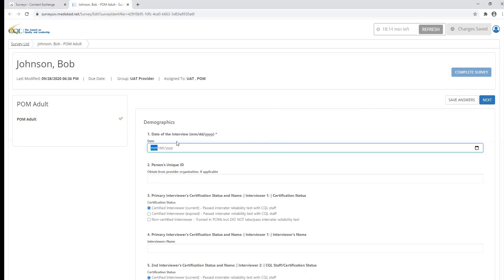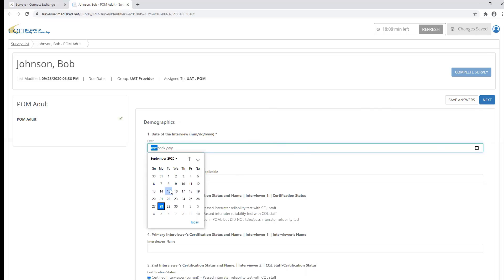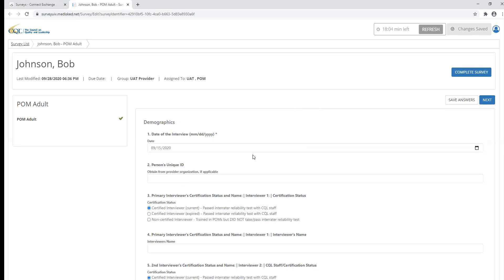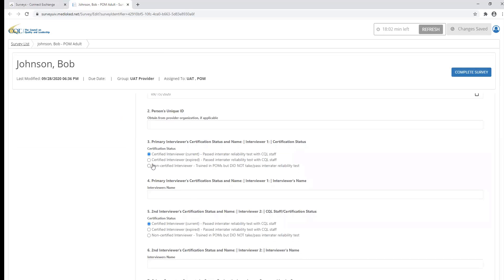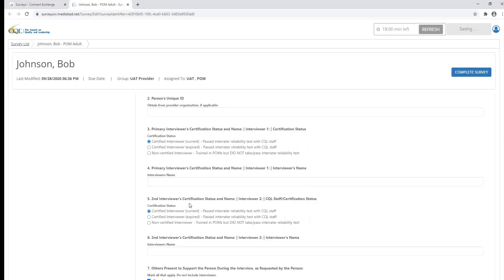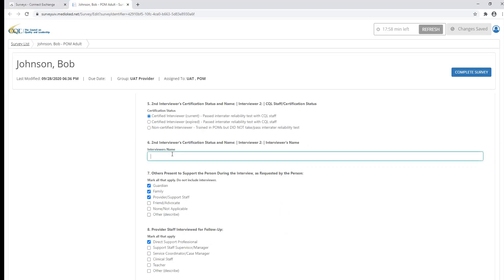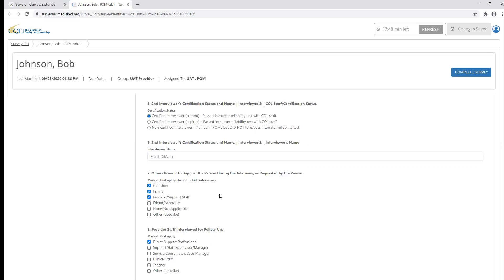Responses to questions throughout the POM survey will vary. You will notice that we have date picker responses, multiple choice responses, text box responses, and responses where you can mark all that apply. This will allow you to select more than one response.